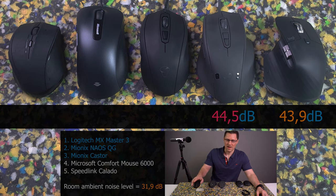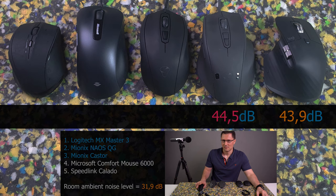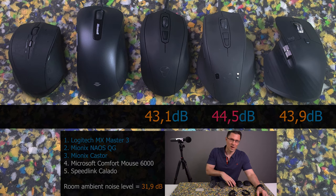Now Mionics Caster. The loudest click was 43.1 decibels.